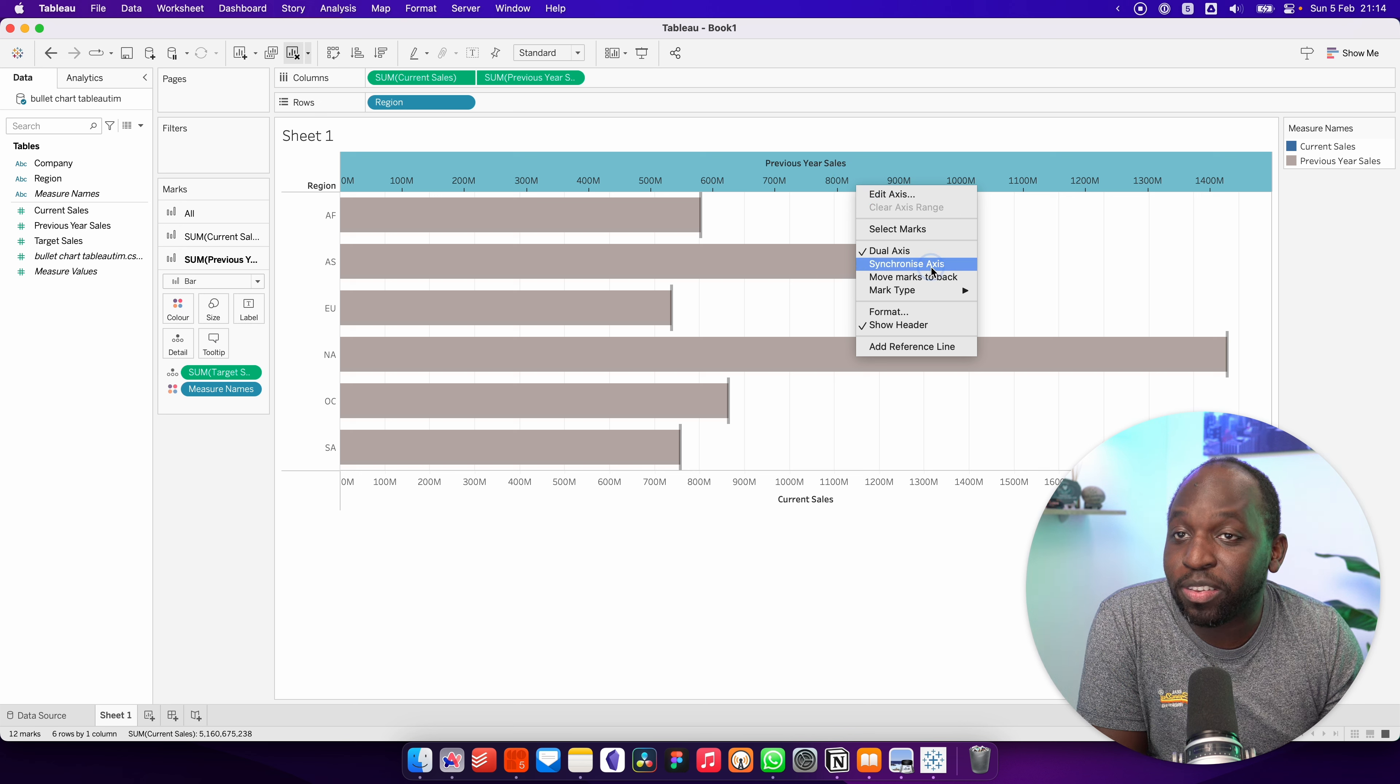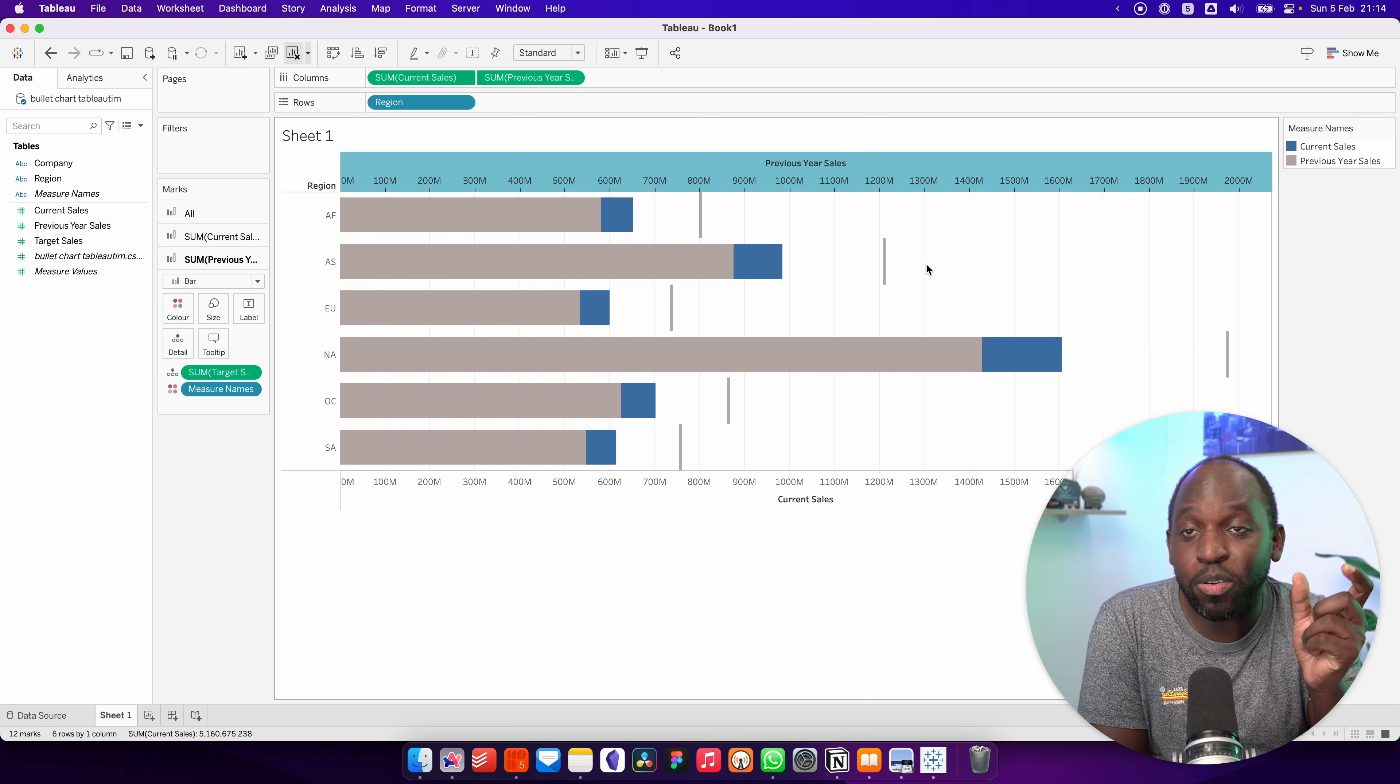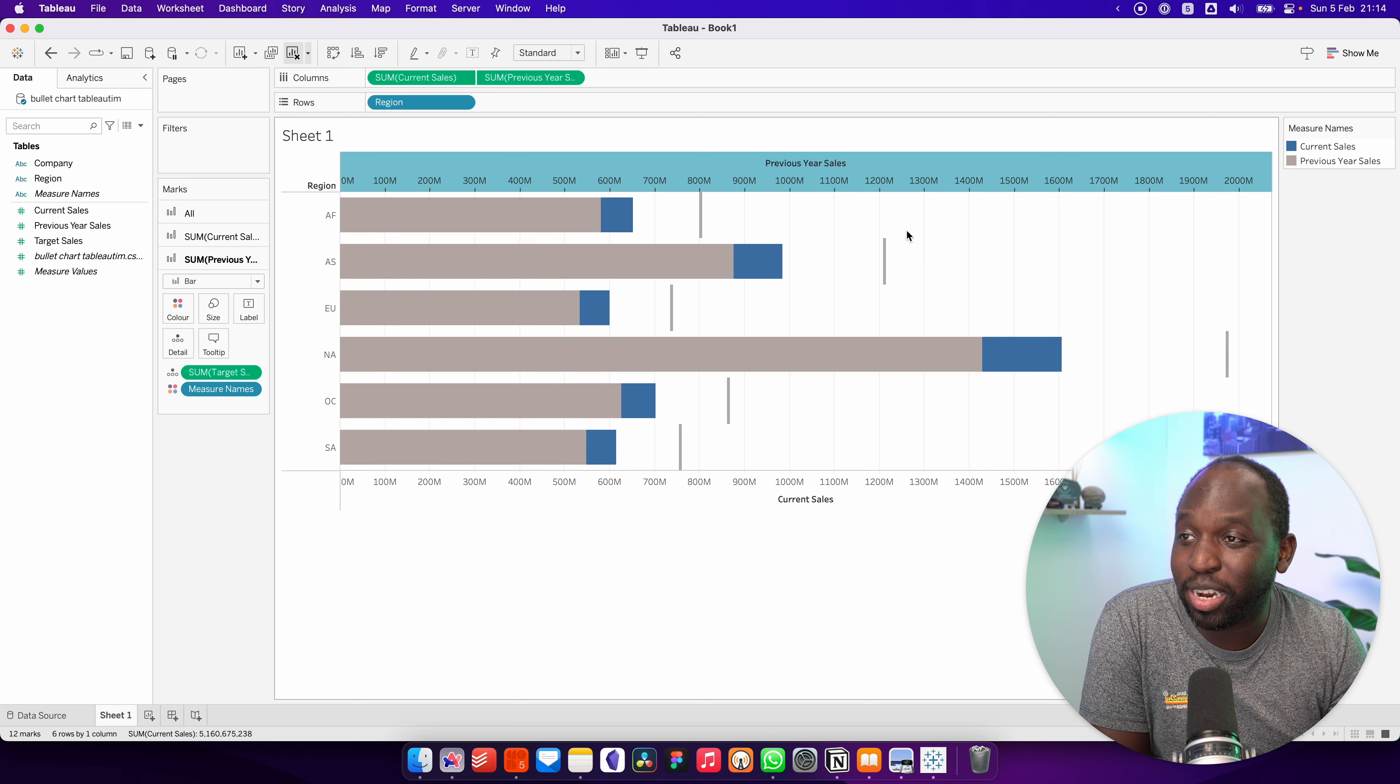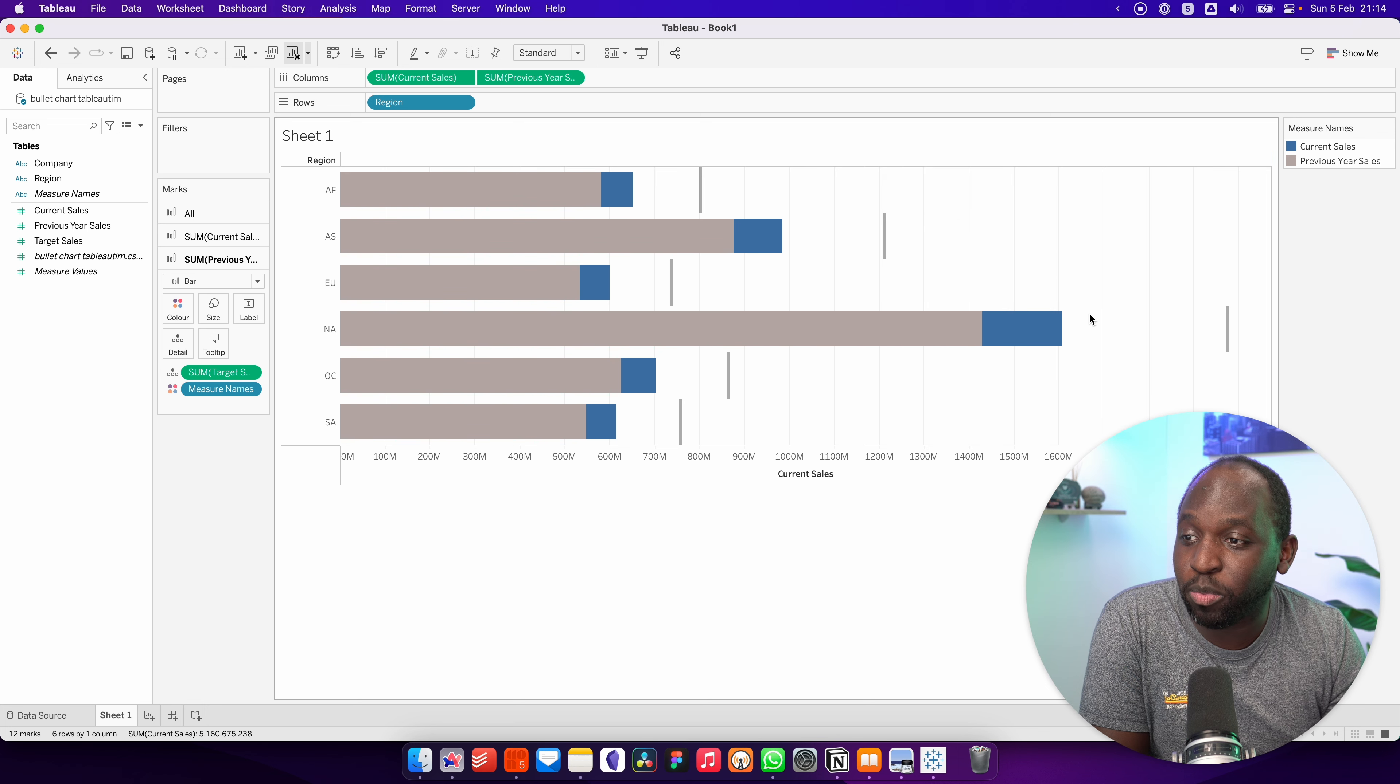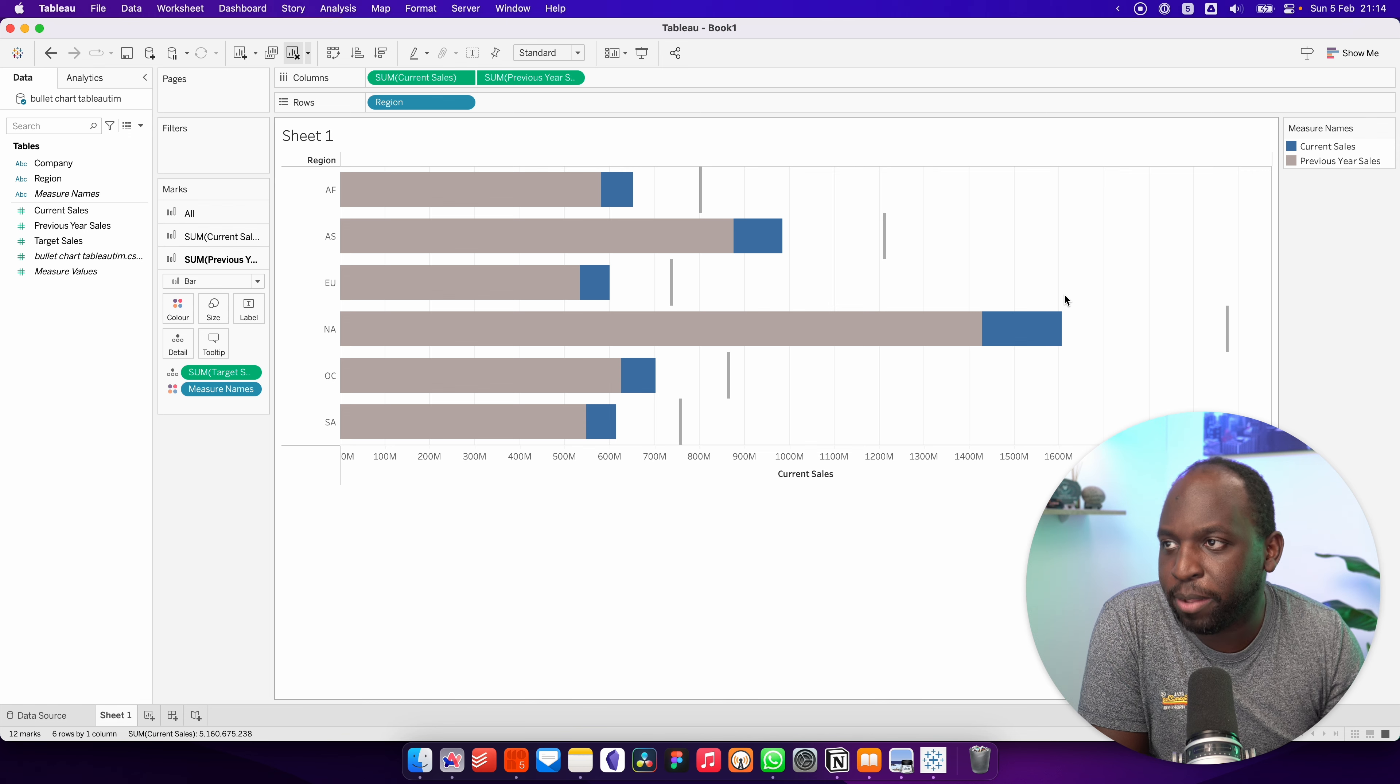The next step to do is to synchronize the axis so that these two are actually matching. And then once we've done that, we can actually go ahead and hide this top header because we don't need it anymore. We're sort of done with it.